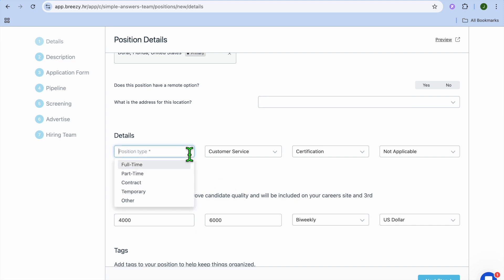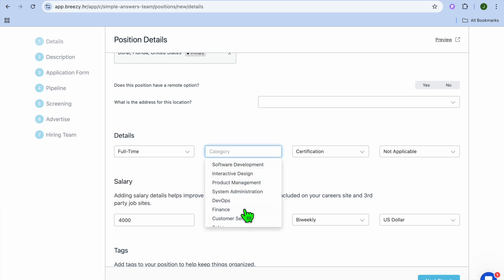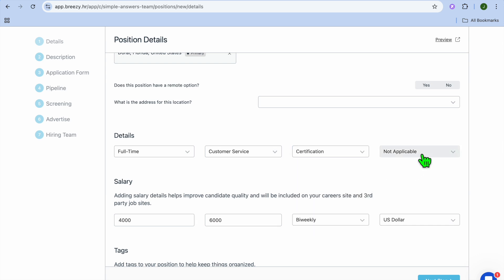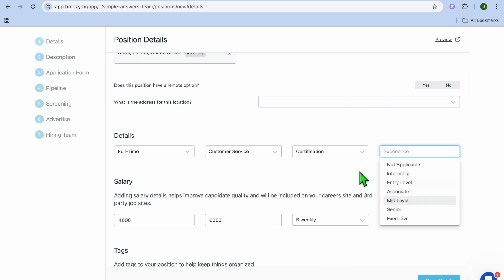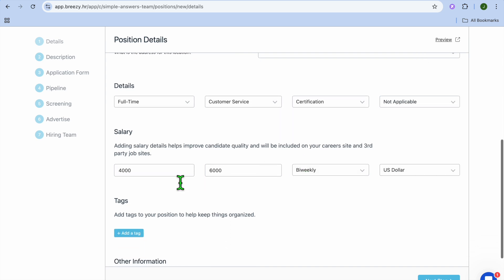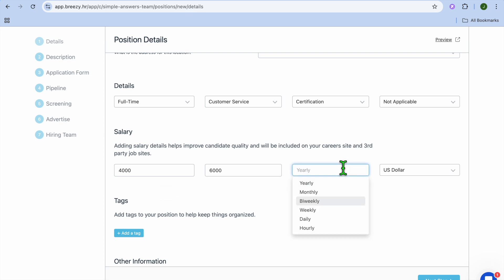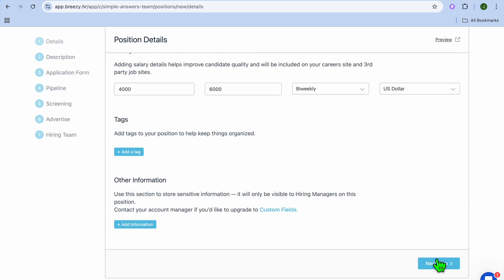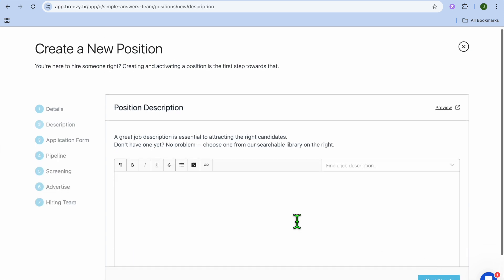After you've done that, scroll down. From here you can select the different details, whether it be a full-time or part-time job position. You can also select the Department, the category, the Education level, and the Job Experience. After doing that, you can put in the Estimated Salary that you'll be offering, as this will appeal to higher-quality candidates. Then scroll down and tap on Next Step.